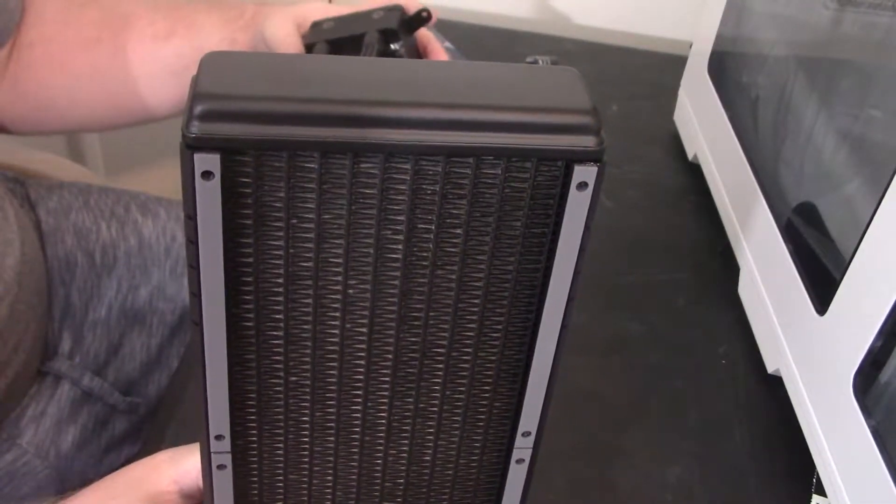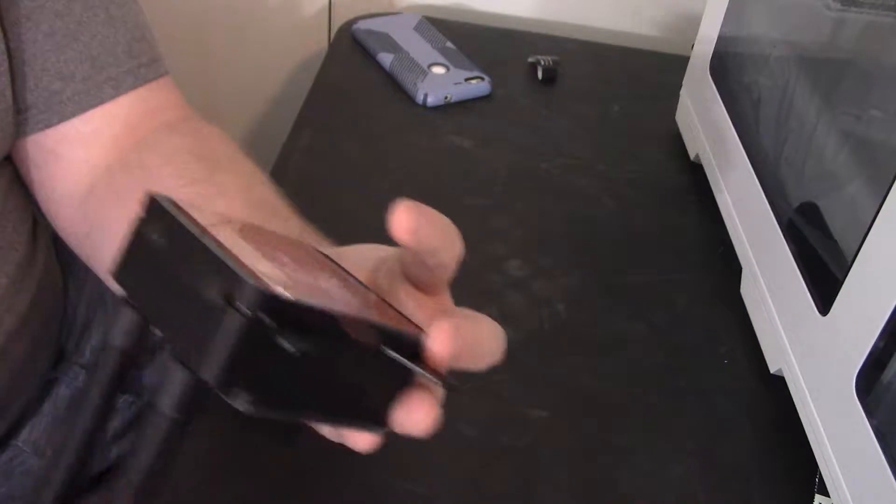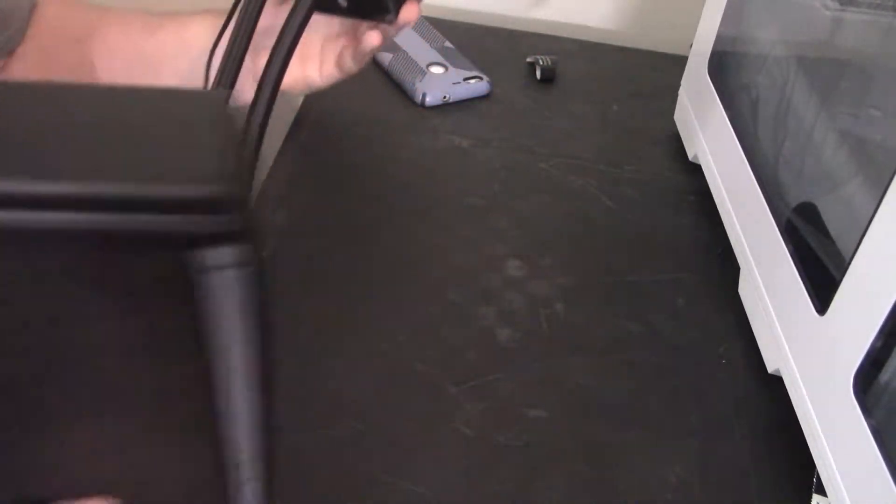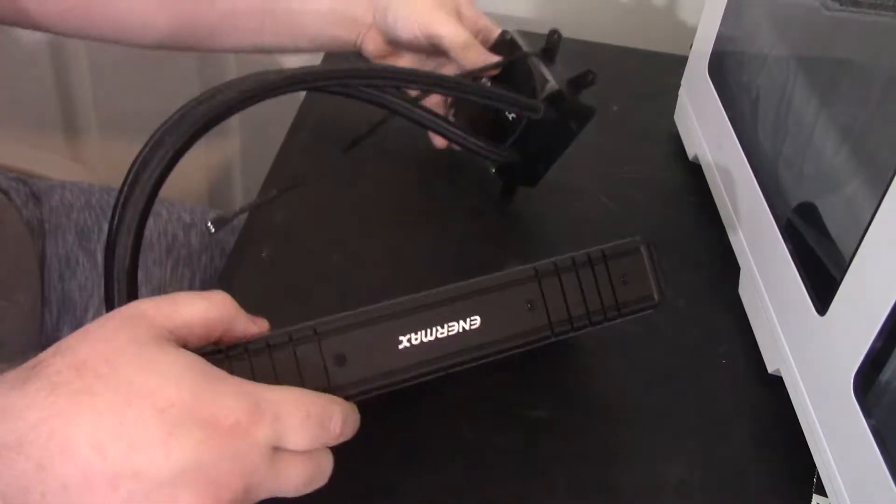So this will definitely do the job. And this block is just, it's heavy. This is going to do a good job on it. So there she is.